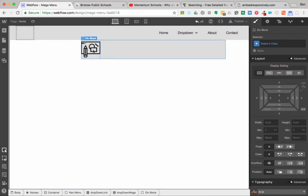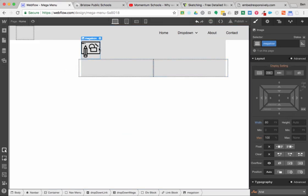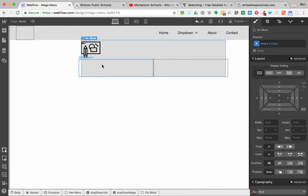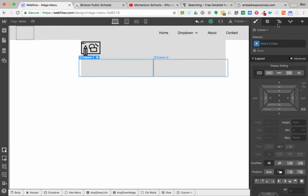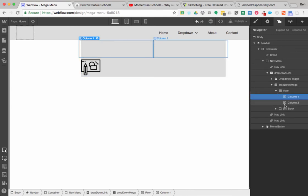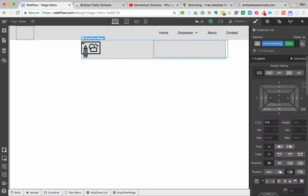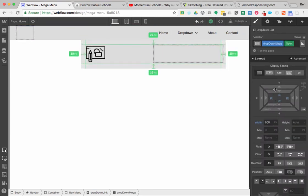Now I kind of have that arranged — the image is inside a link block, which is inside a div block. Inside this div, I'm going to split things up. I could do flexbox and get fancy, but for the sake of speed I'm just going to split this into columns. I'll grab my div block and drag it down into column one. Then I'll come down to my drop-down mega container and give it some padding — 25 pixels all the way around.